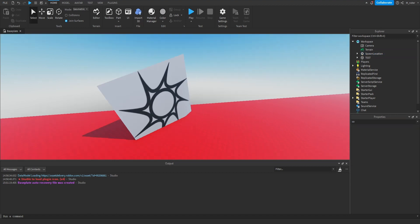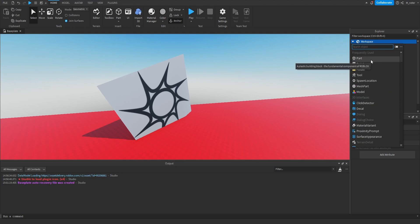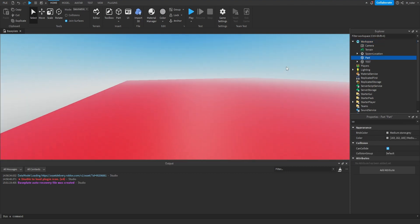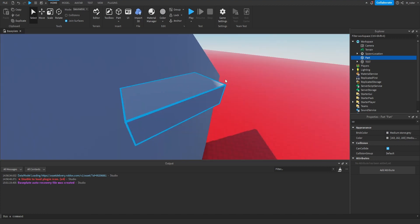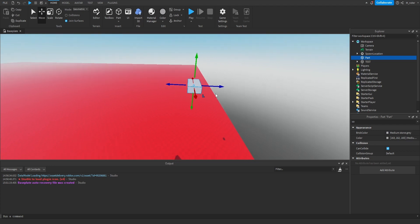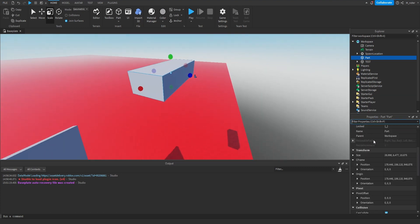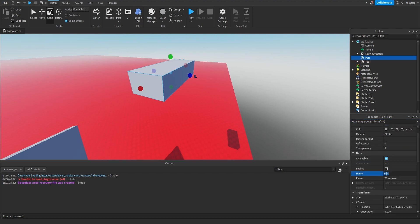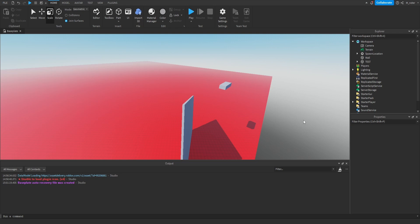Now let's learn how to add a part to our workspace. In the Explorer, hover over the Workspace service and a little plus icon appears. Click it and a pop-up opens with many instances you can add. Click Part, and a new part appears inside the Workspace in the Explorer. To find it, click on the part to select it and press F to focus the camera on it. You can then use the Move and Scale tools to adjust it, and modify its properties in the Properties tab — like renaming it 'wall' or changing its color.